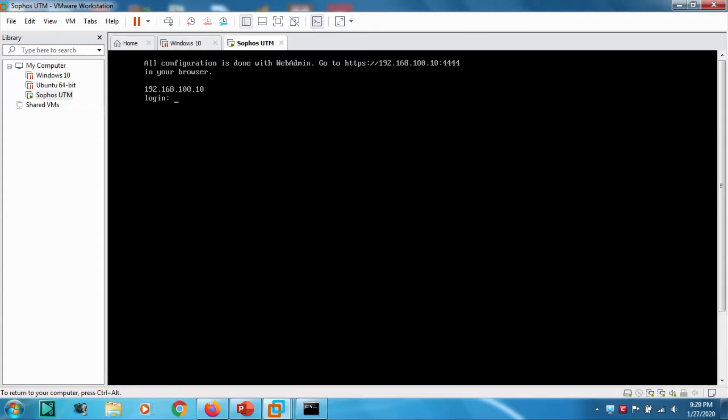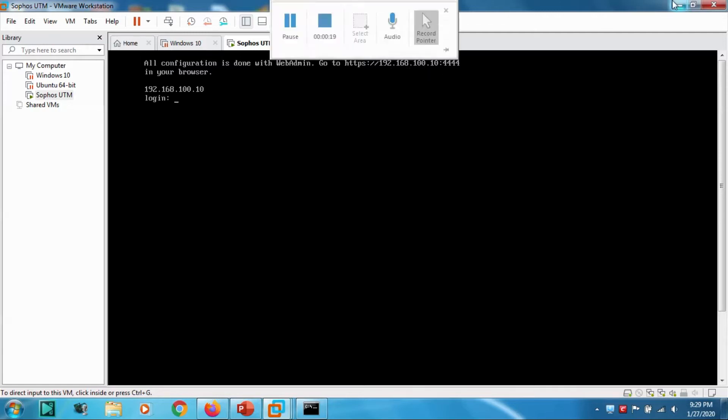Now we have installed Sophos UTM. After the installation, it asked for reboot. We just rebooted. After that, a window will appear like this. All configuration is in the web admin.